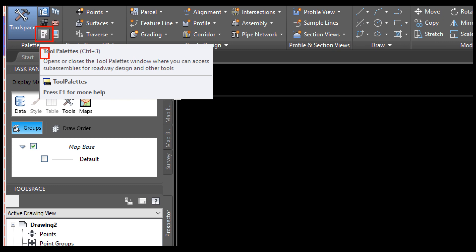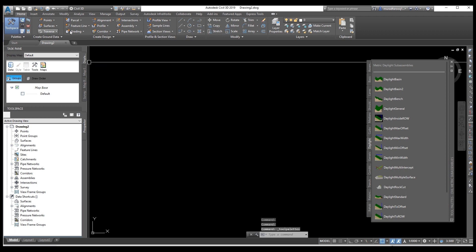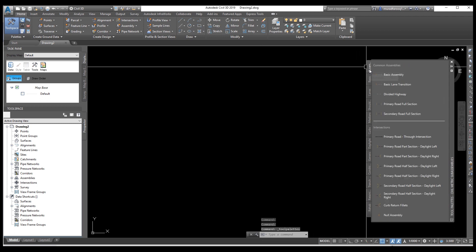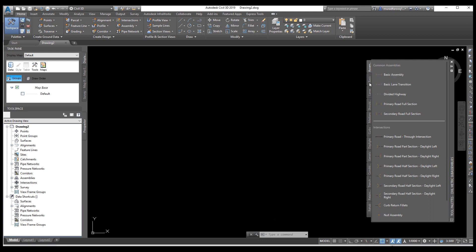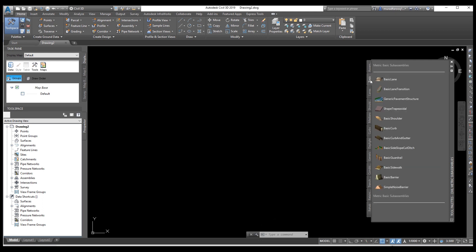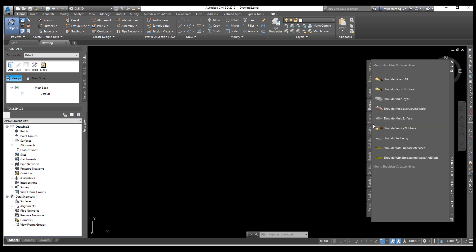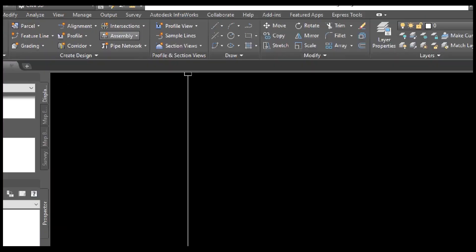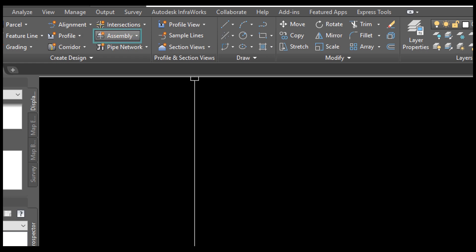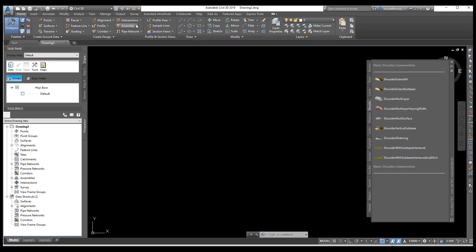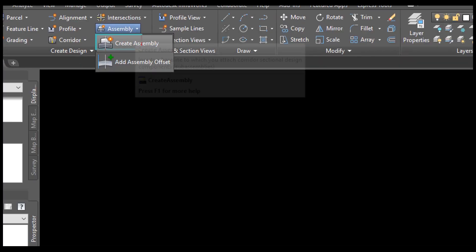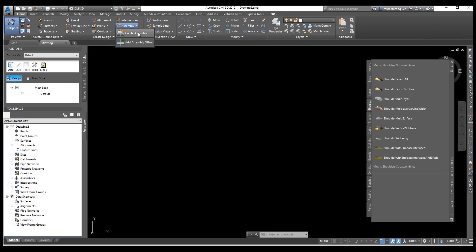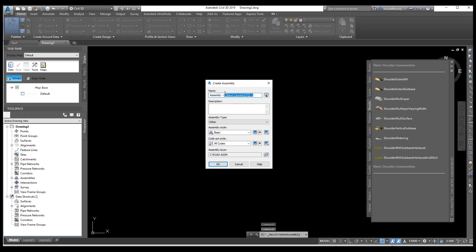First of all, we need to select this tool from here. Click on this option. Now you can see the options — all options on the right, like assembly, basic, lane, shoulder — and all these options are here. You can see which ones are sub-assemblies. From this we will add everything. Now we need to go to select this option: assembly, select this one, create assembly.